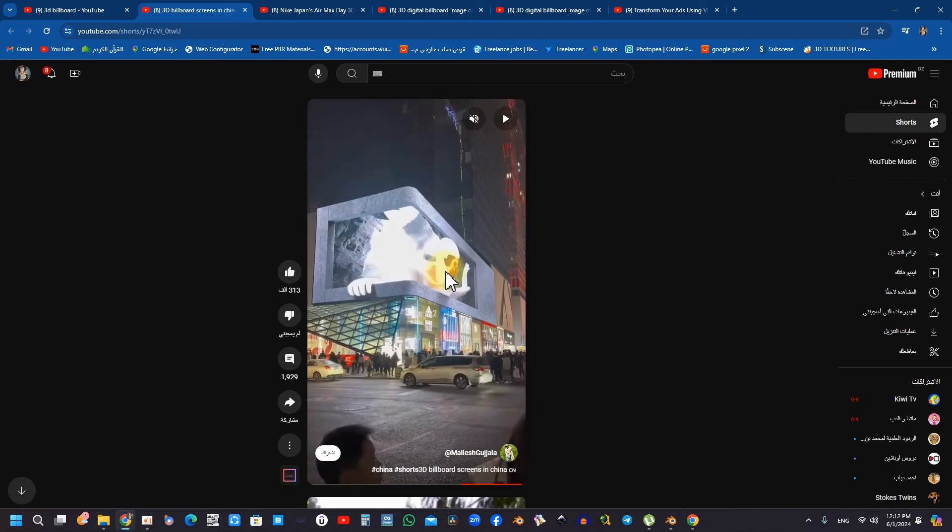The significance of screen placement in the development of a three-dimensional effect is underscored, particularly through the strategic use of building corners to enhance viewer perception. This approach effectively augments the perceived depth of the advertisement.